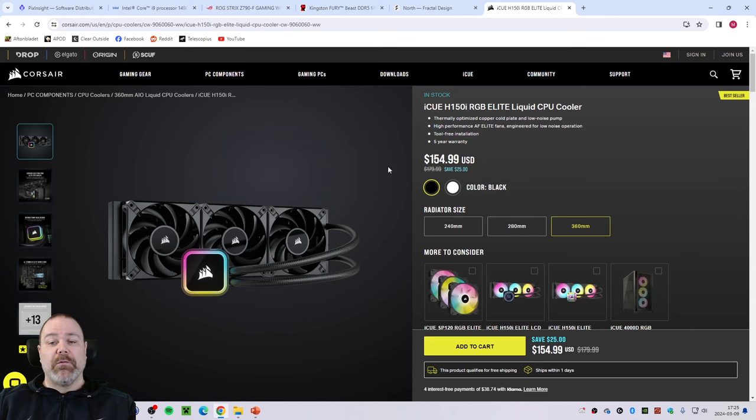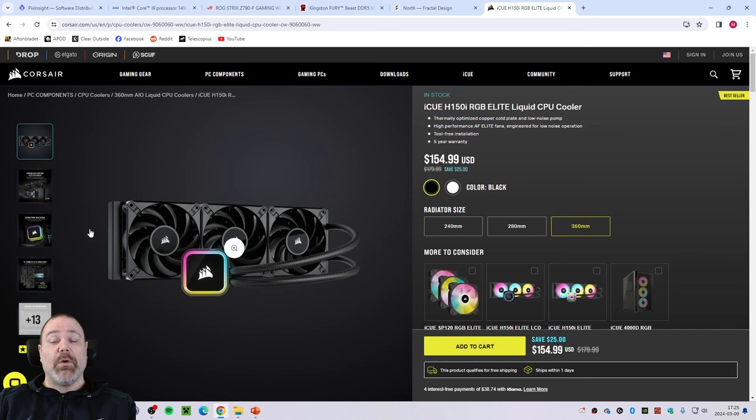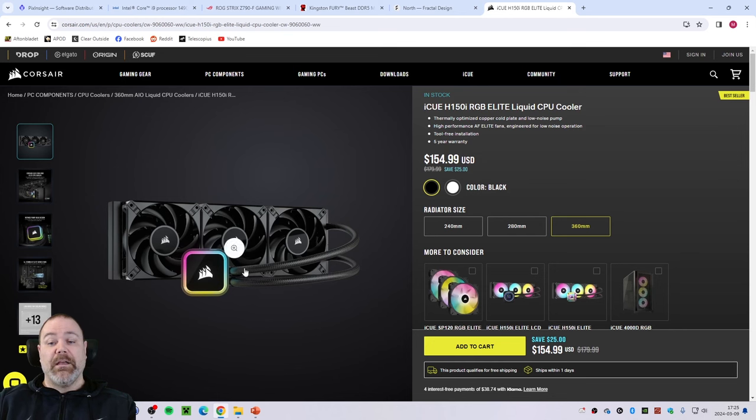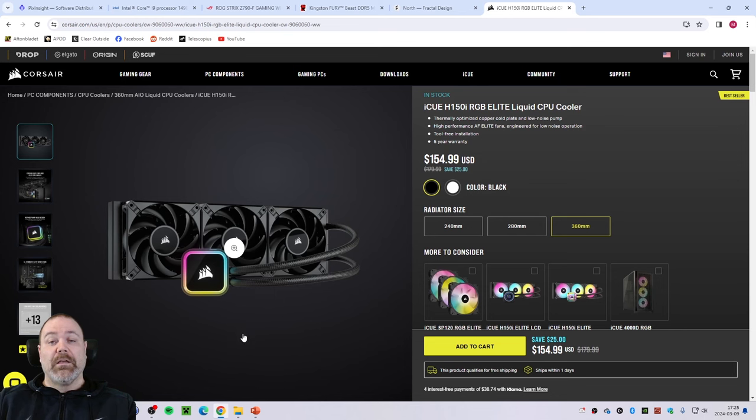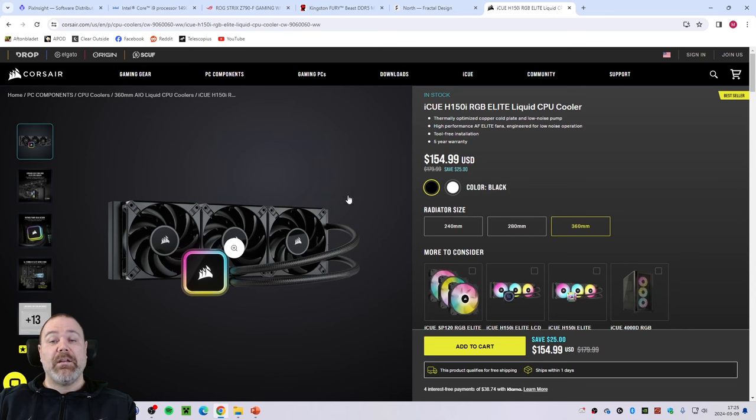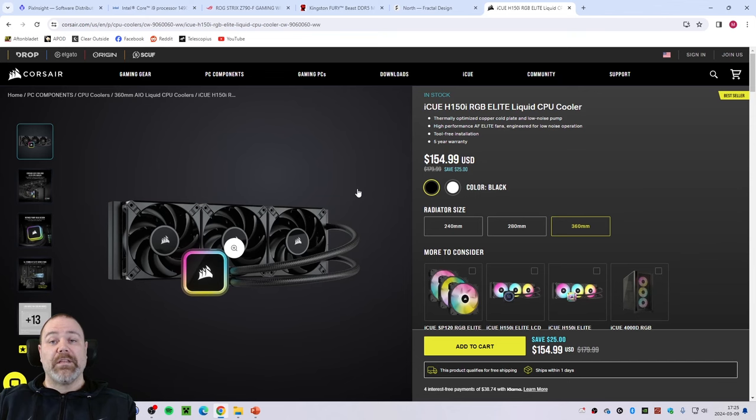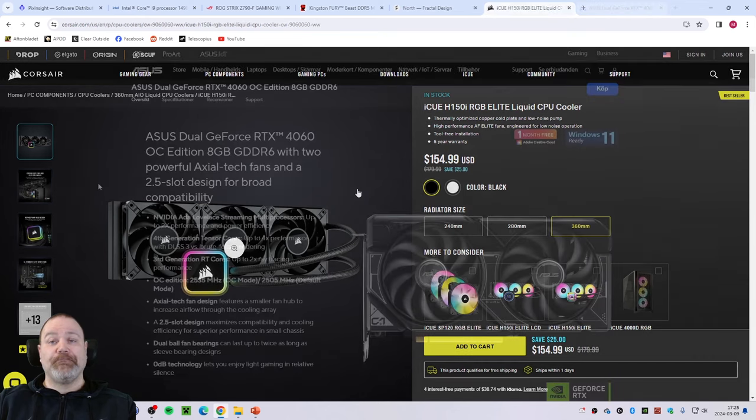Since this processor is going to run warm when you are maxing the performance anyway, I decided to go for the Corsair iQ H150i Elite liquid CPU cooler. So this is a closed system with three 120 millimeter fans and it is liquid already inside this system. You place this cooler on top of your CPU and you can place this radiator in the front or in the top of your tower case.